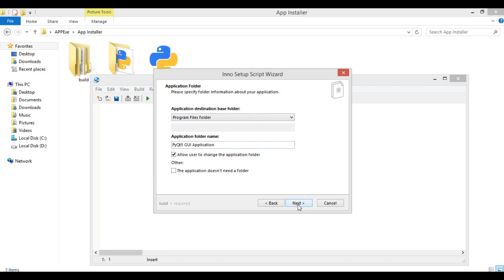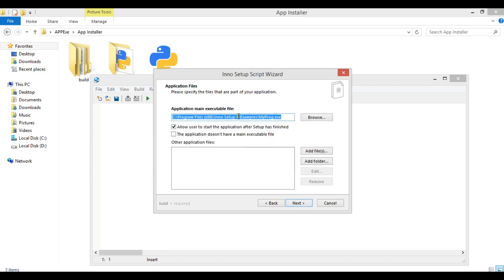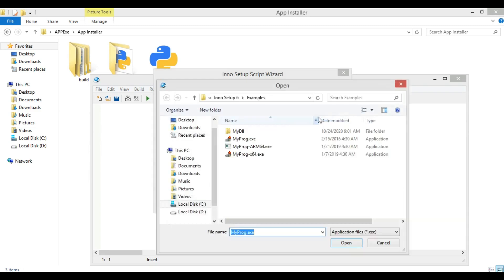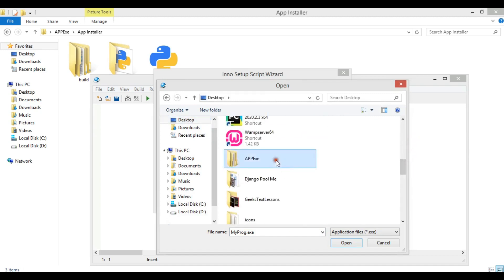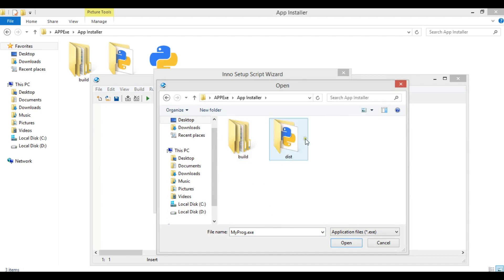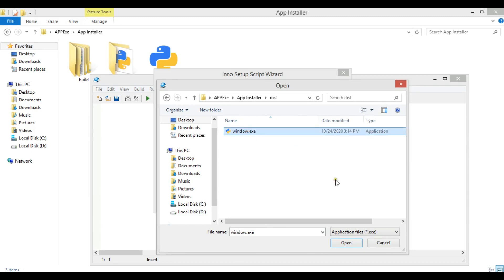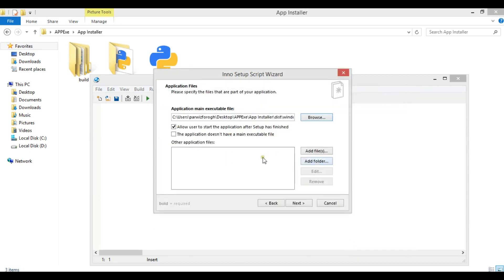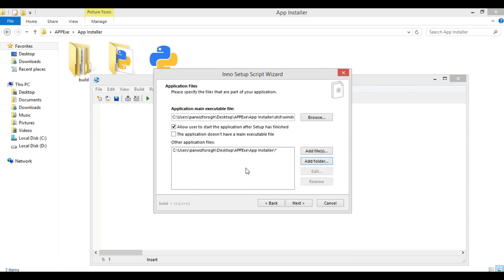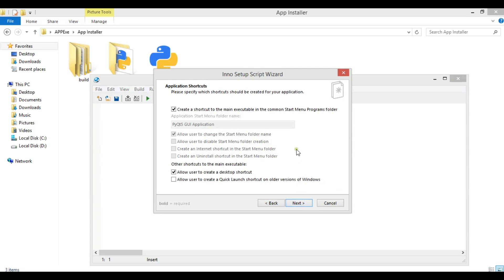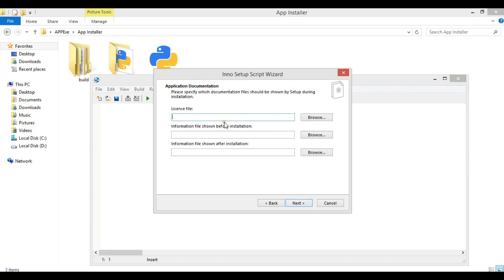On the next screen you don't need to change anything, click Next. Now you need to add your main executable file — click Browse and navigate to your app exe folder to find window.exe. Add any additional folders such as the app installer folder and click OK and Yes. Then click Next again.